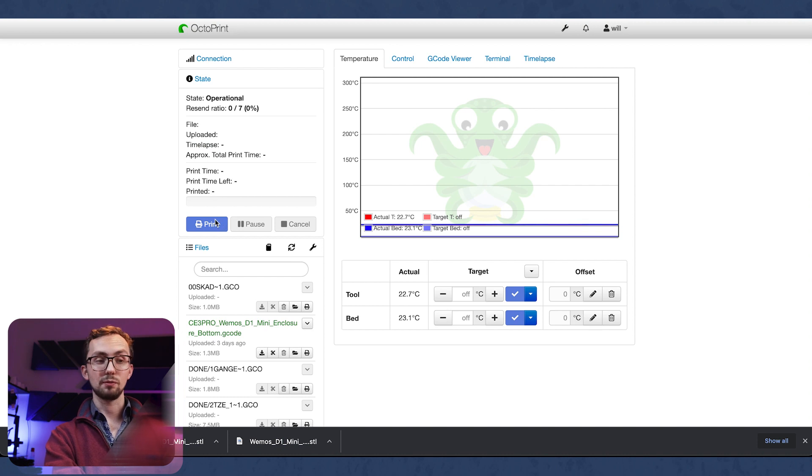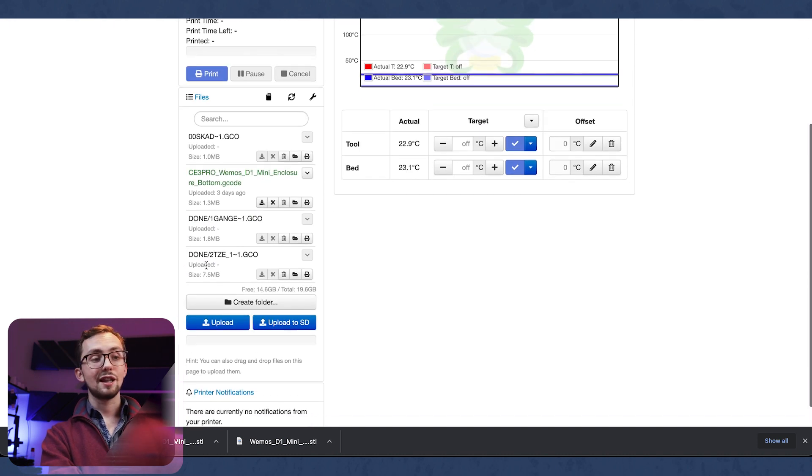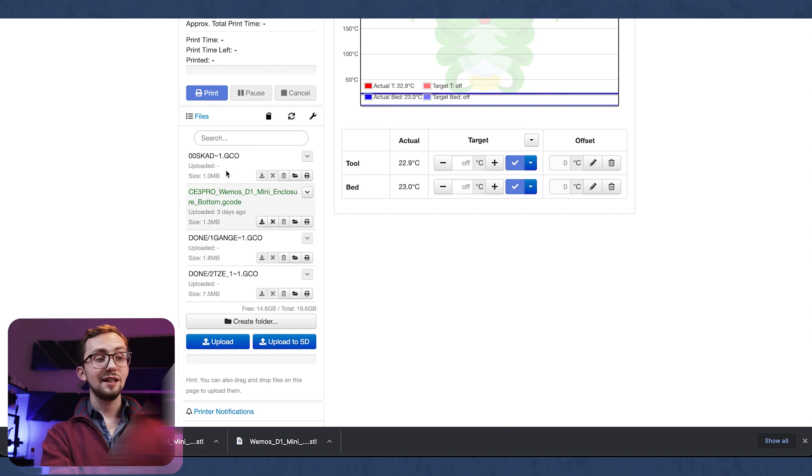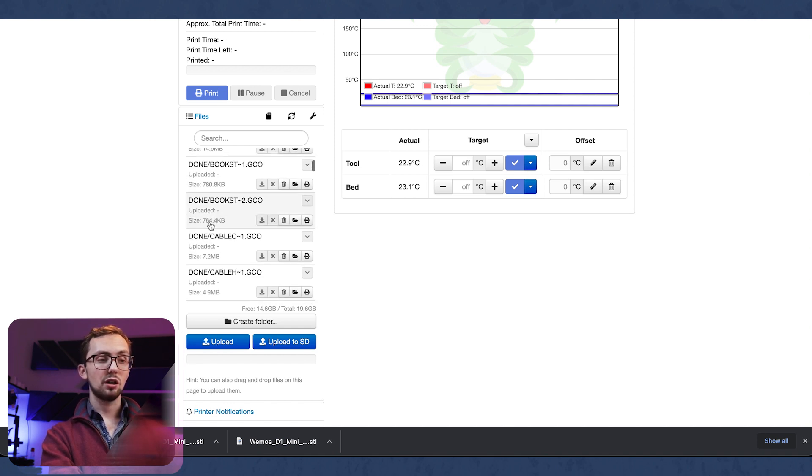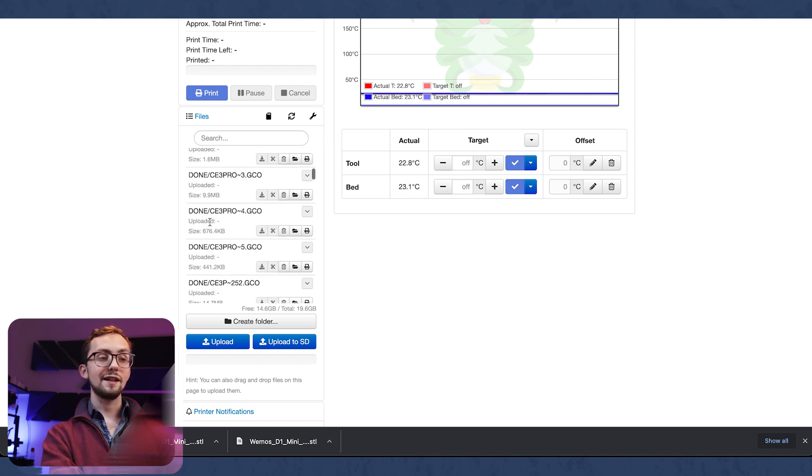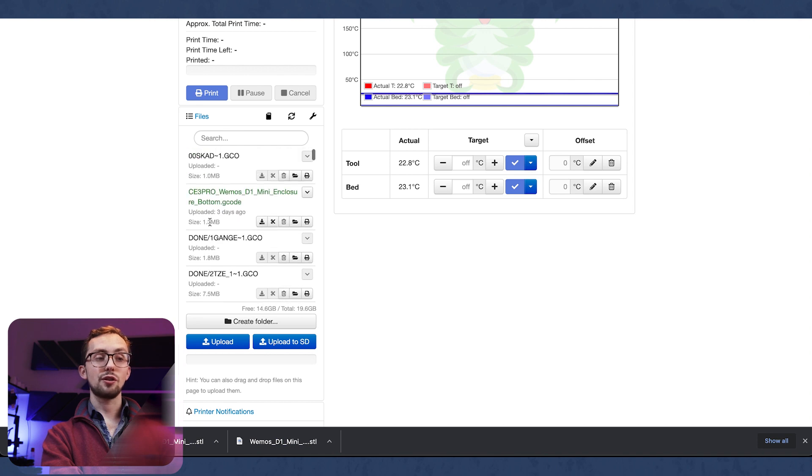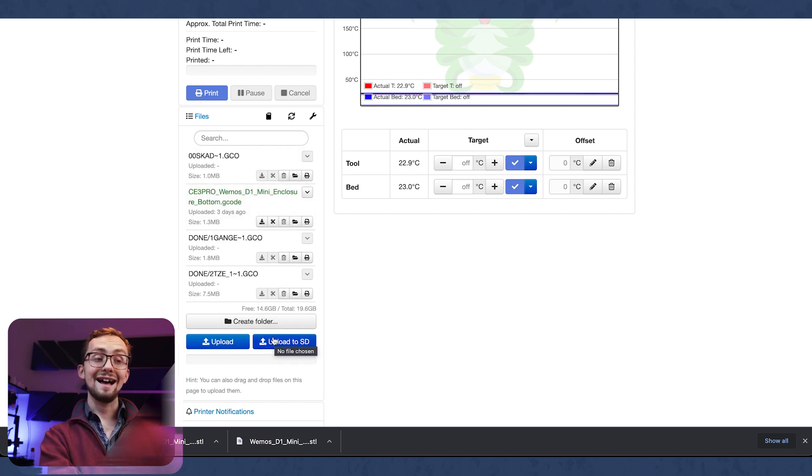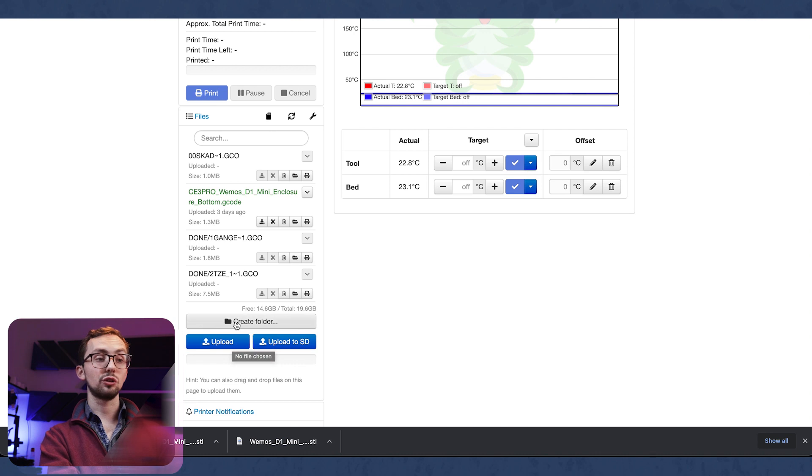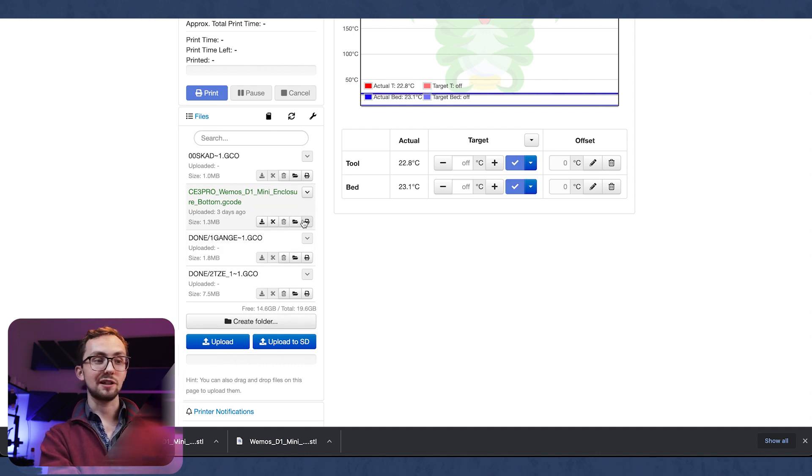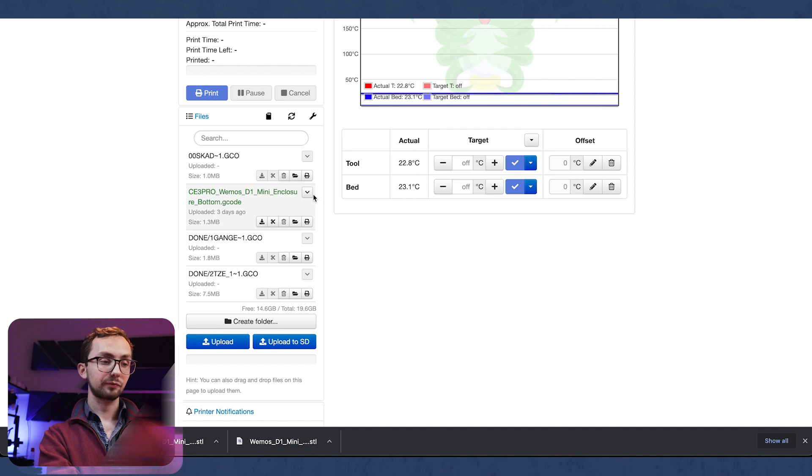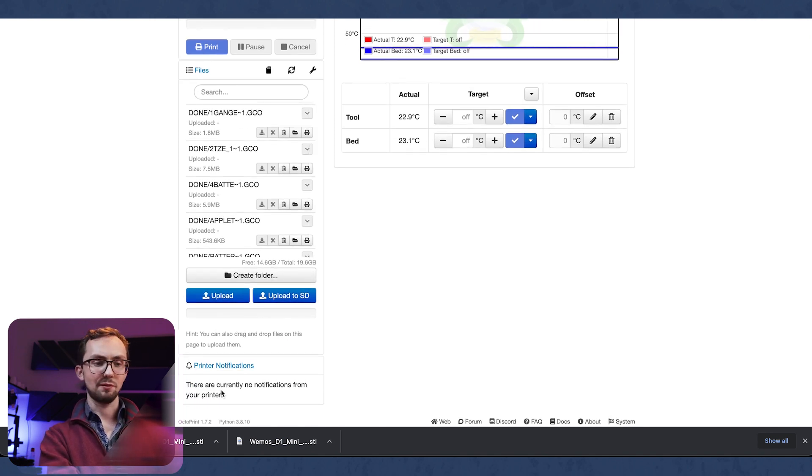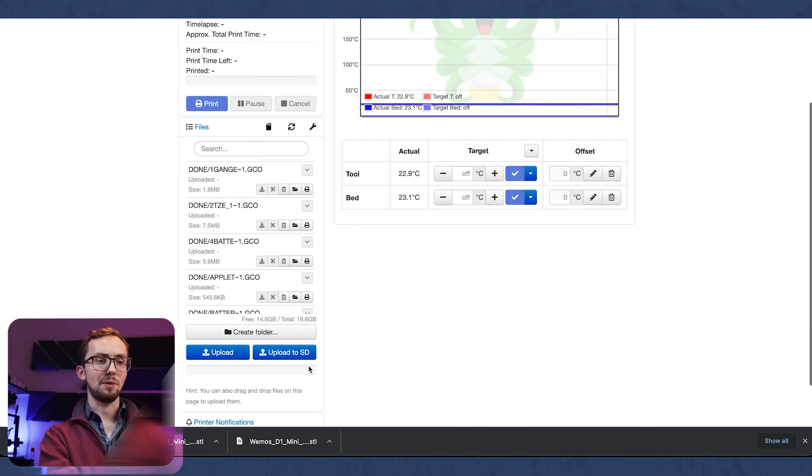We can choose to print or pause or cancel any prints that are going on and then we've got the files section. In here we can see all our gcode files - both files stored on the SD card in the printer and on Octoprint directly. We can sort these into folders and move them around, delete them or just send them to print. At the bottom we've got some notifications if they were to ever pop up.